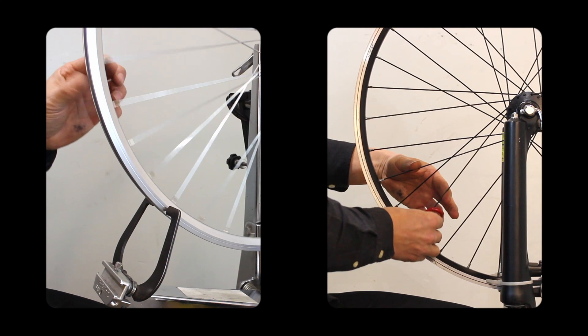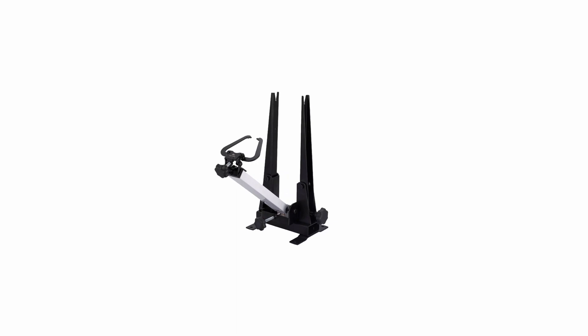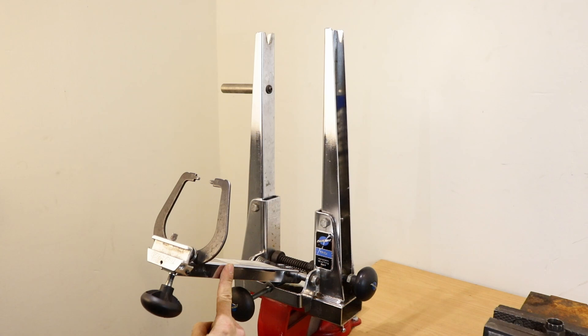Tools required. Truing stand. This holds the wheel in place. The main parts of the jig are truing arm. This holds the calipers and moves them up and down.